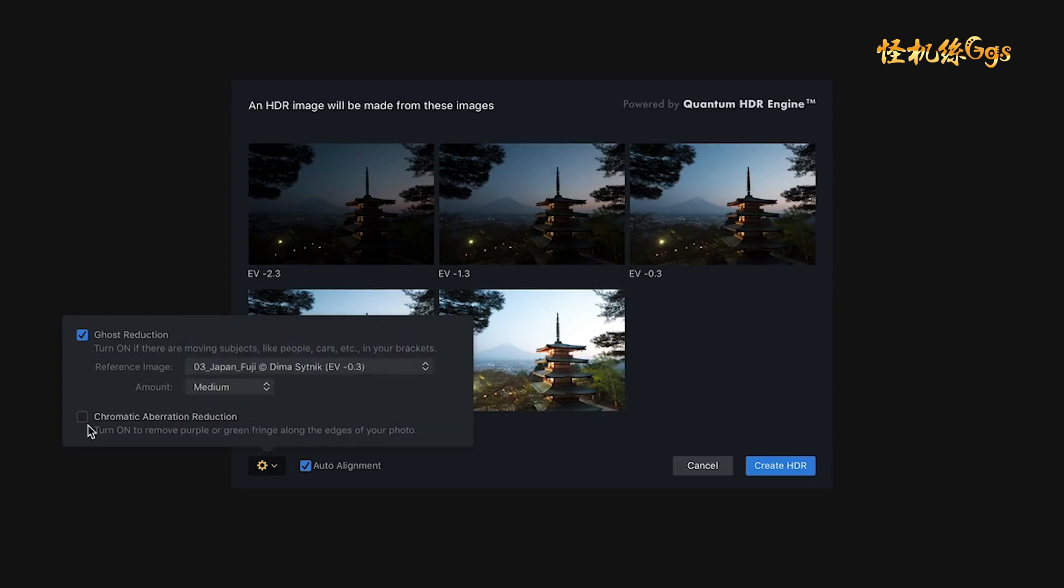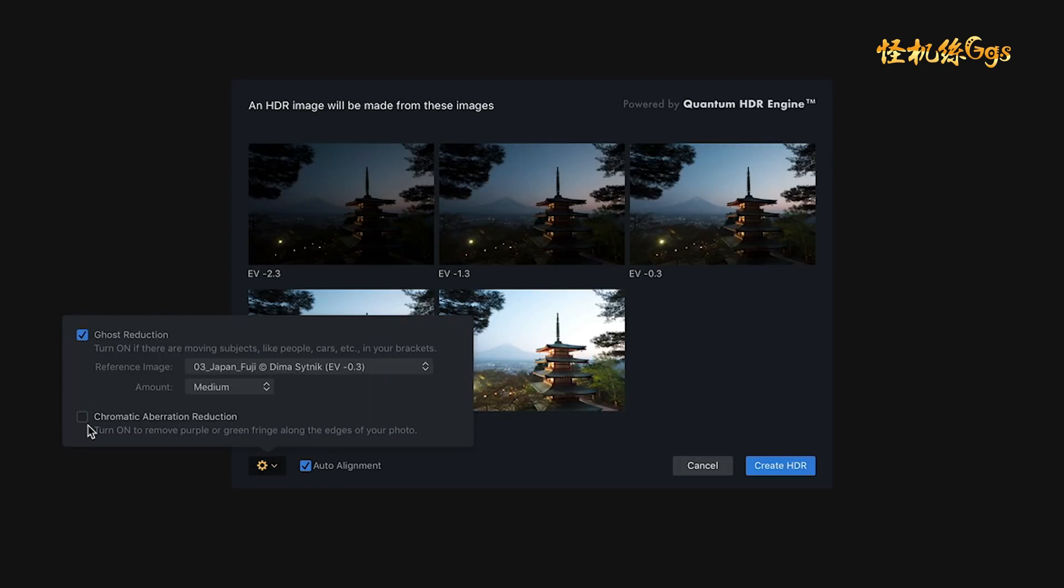Your next choice is whether or not to check the Chromatic Aberration Reduction. And if you have a lens that gives you that purple or green fringing along the edges of subjects, vertical edges of buildings, this is really useful because it will help correct anomalies from your lens. Now, I don't have that as an issue here, so I'm not going to check it. And as a side note, you shouldn't just check everything. If you don't need to fix it, all you're doing is forcing the application to do more calculations that are unnecessary, and it will take a little bit longer for your images to be merged together.